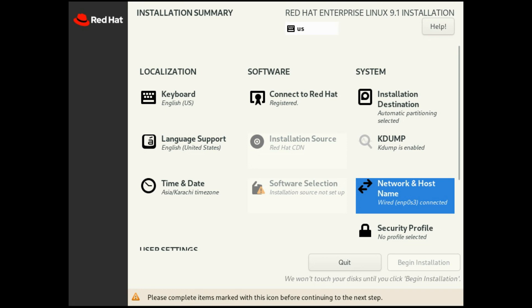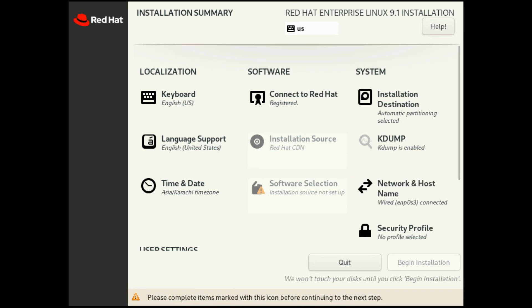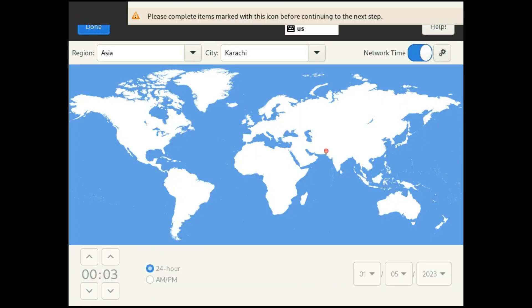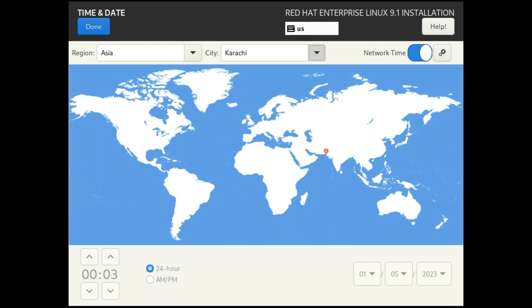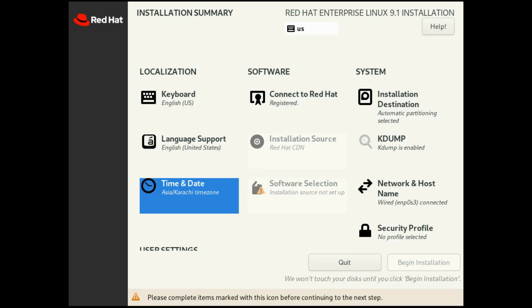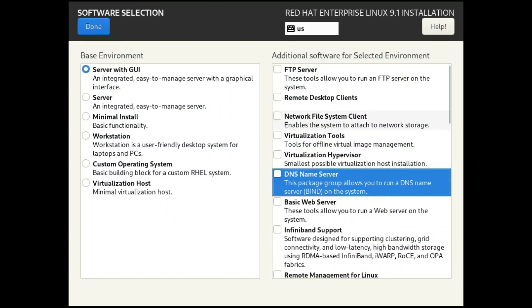Now we will go for time and date. Select your city, select your region and city. Mine is Karachi. After selecting your city, just click done. Now software selection part. We are choosing installing server with GUI, graphic user interface. Just select it and select done.